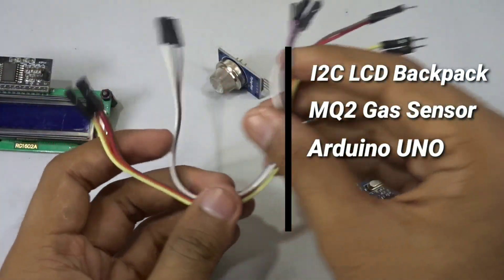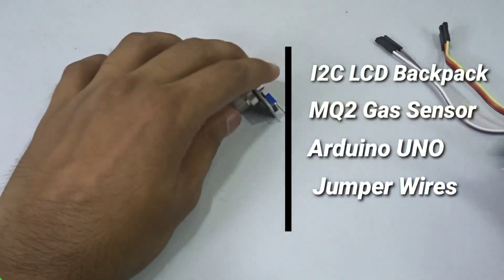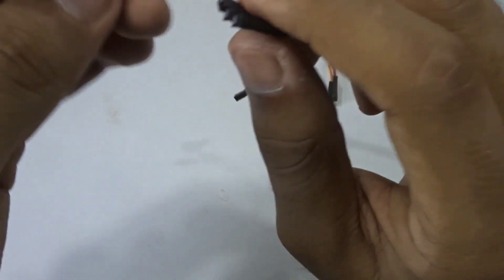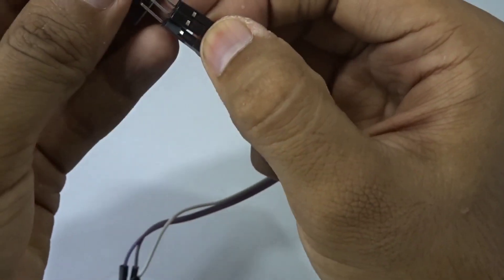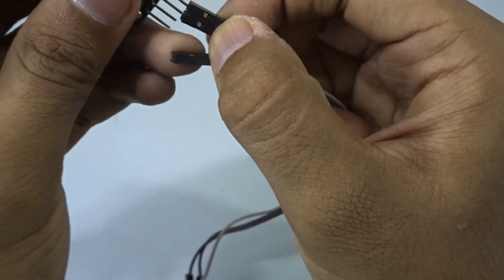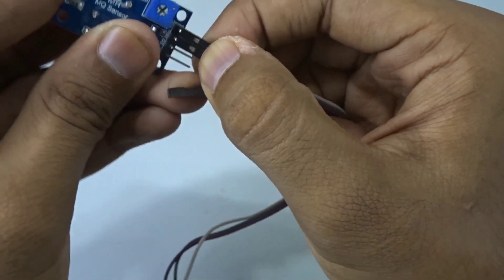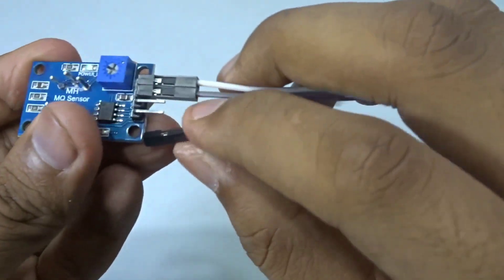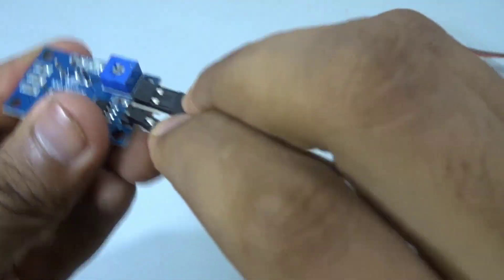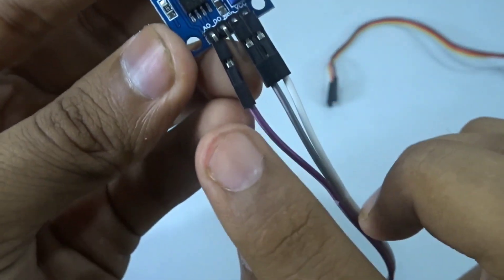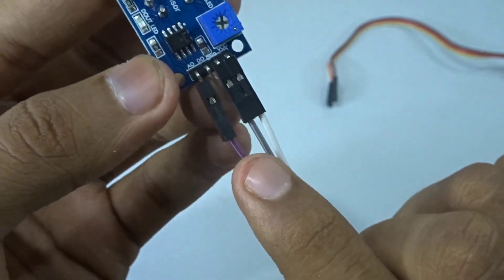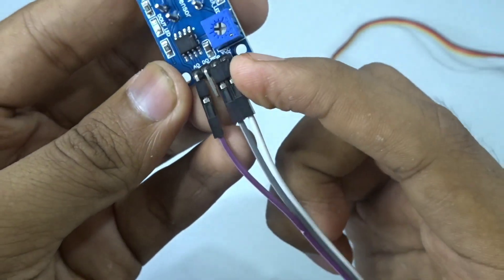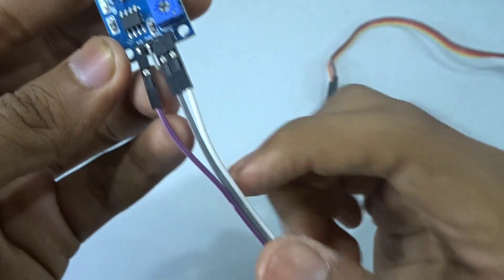First, take jumper wires and connect the pins - the VCC, ground, and the analog output of the MQ2 sensor. The analog out is the purple wire, ground is the gray, and VCC is the white.